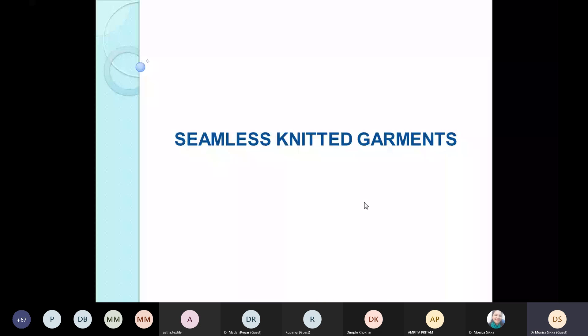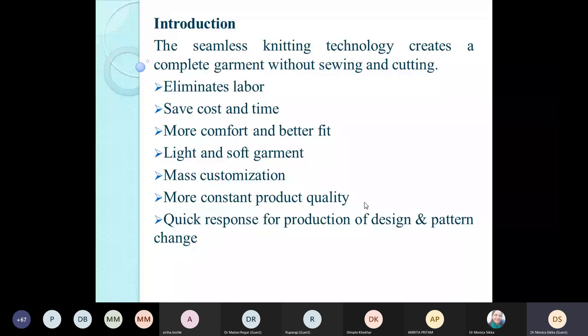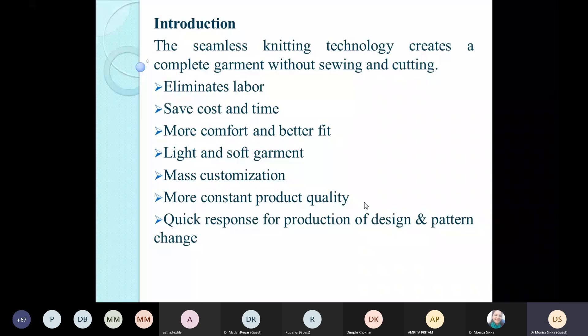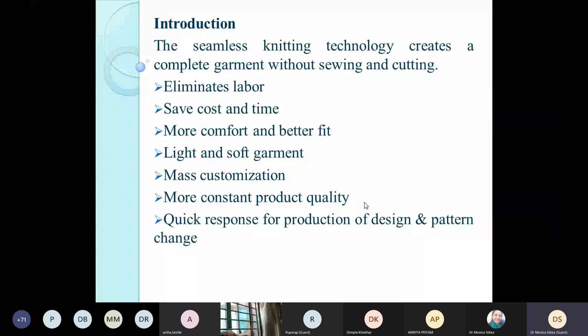Seamless knitted technology creates a complete garment without sewing and cutting. Knitting machine manufacturers have developed machines capable of producing a full T-shirt or knitted garment without any seams. Seamless knitting technology eliminates labor, saves costs and time, gives more comfort and better fit, enables production of light and soft garments, allows mass customization, ensures more consistent product quality, and enables quick response for design and pattern changes. When seamless knitting machines are attached with a CAD system, the product is formed directly and the complete garment is available to inspect.